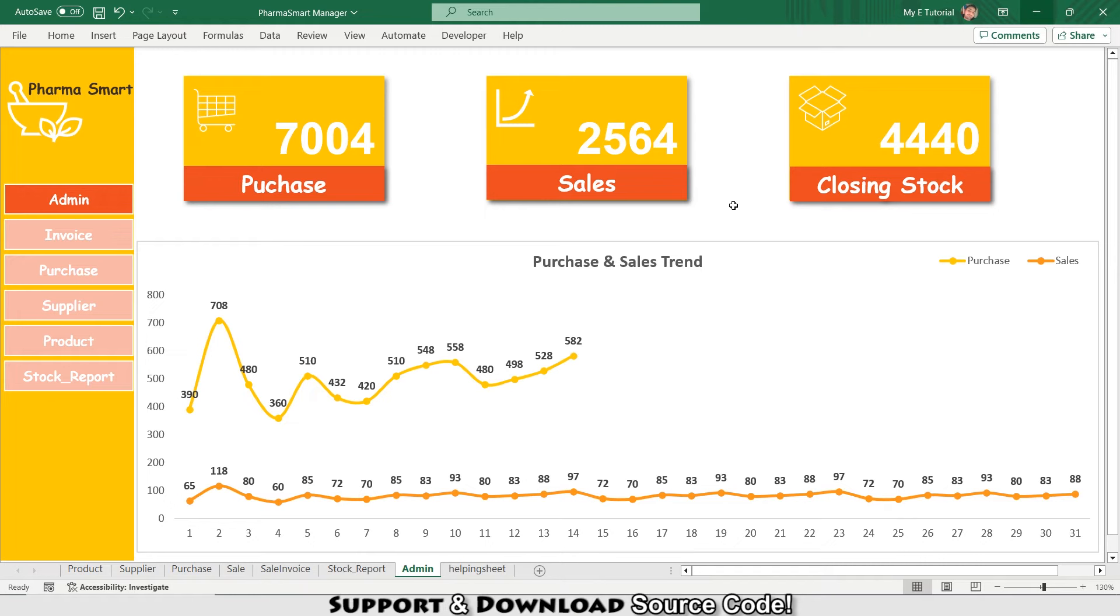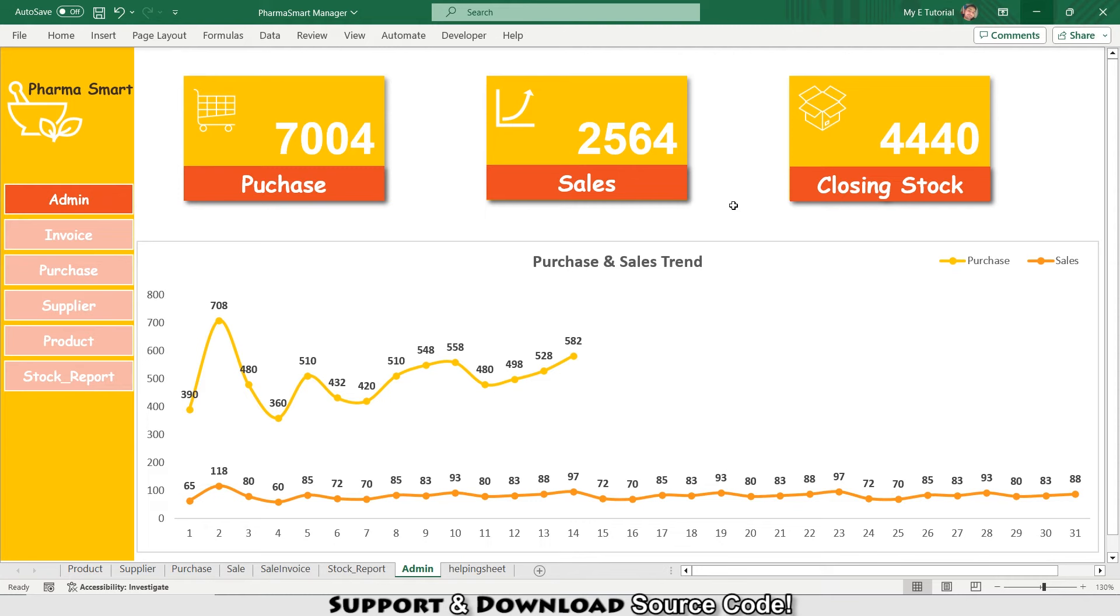Imagine having a tool that not only simplifies but transforms the way you manage your store. This software is not just an option, it's a game changer. On the main page you get a bird's eye view of your purchases, sales, and current stock. I'm having 4440 items in my closing stock. It's like having a dashboard for your store, making your daily operations crystal clear.